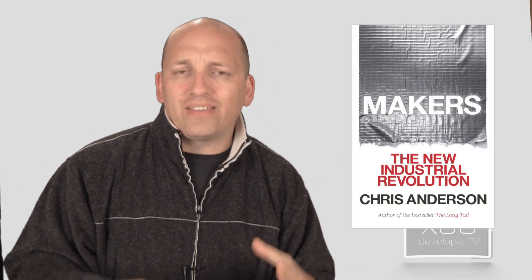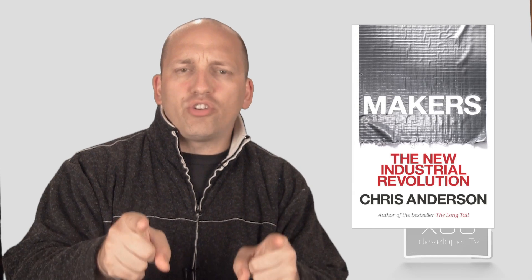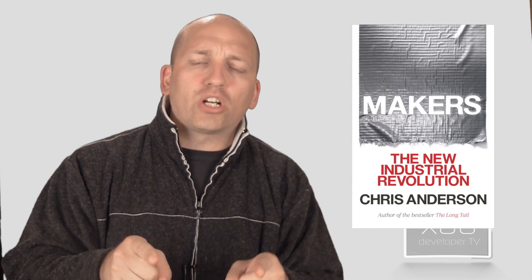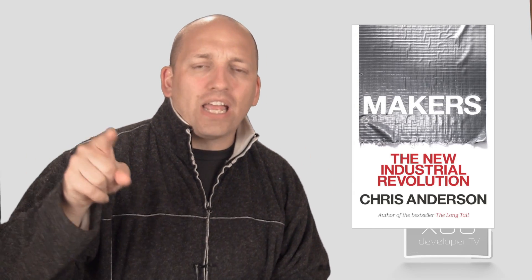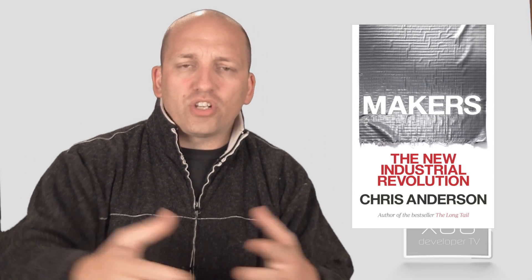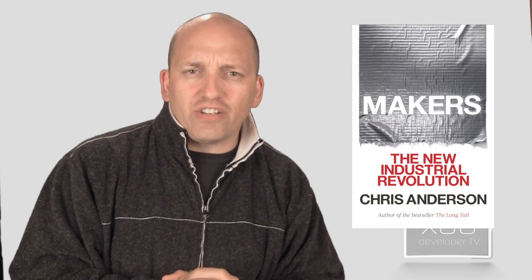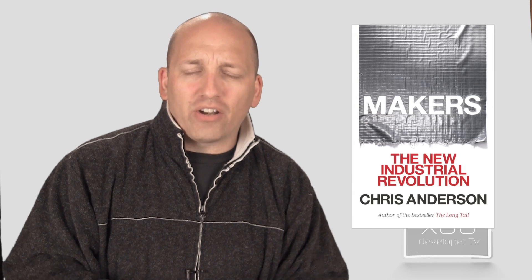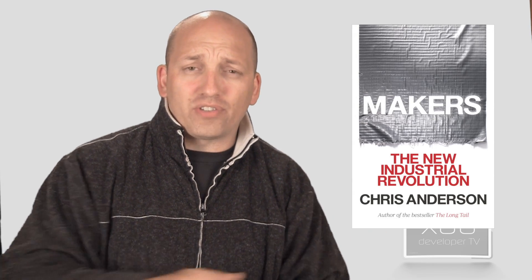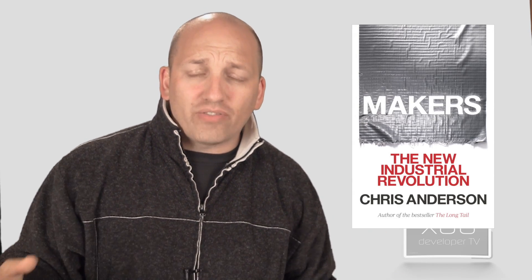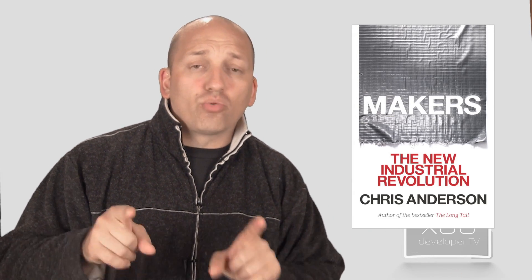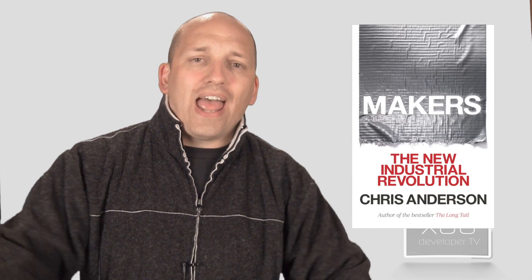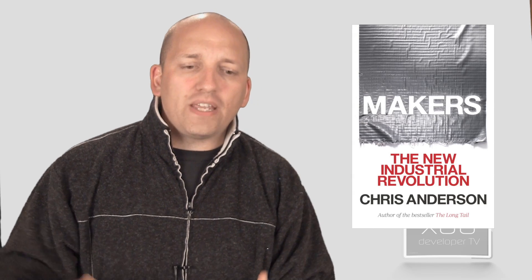Now such a talk on open source wouldn't be complete if we didn't talk about open source hardware and what's happening there. I wanted to introduce you to a book called Maker. It's by Chris Anderson, the Editor-in-Chief at Wired. He's one of my favorite authors. I've read most of his books in the past, and this is a really good one.